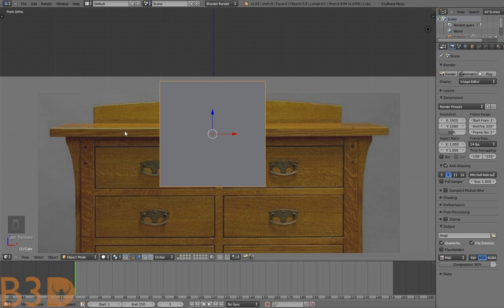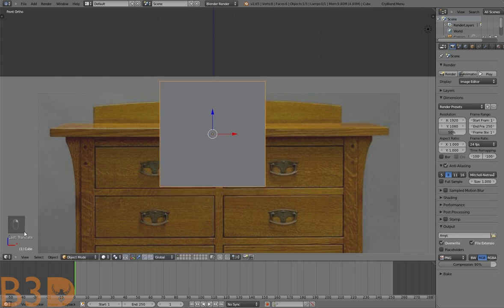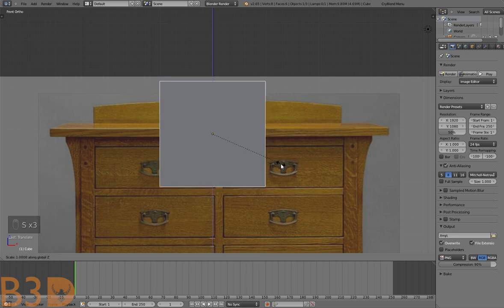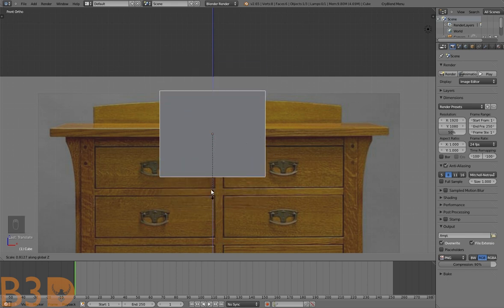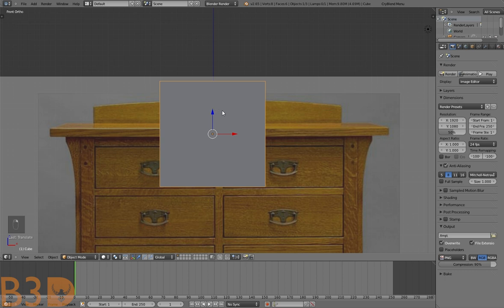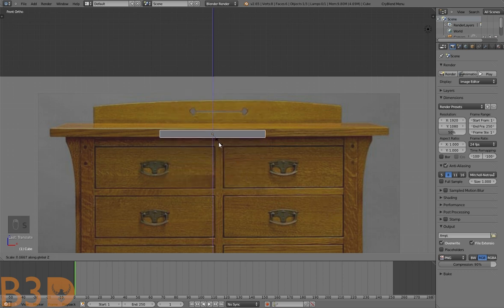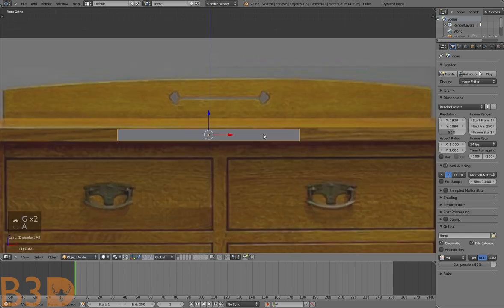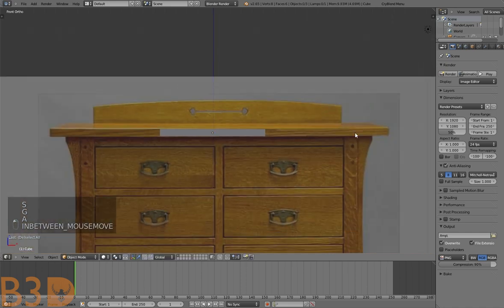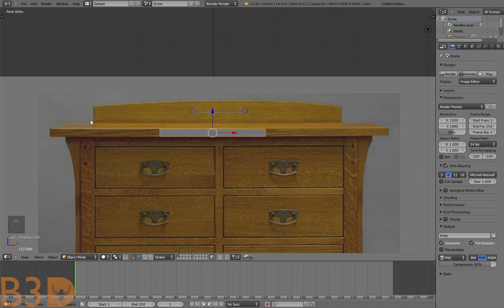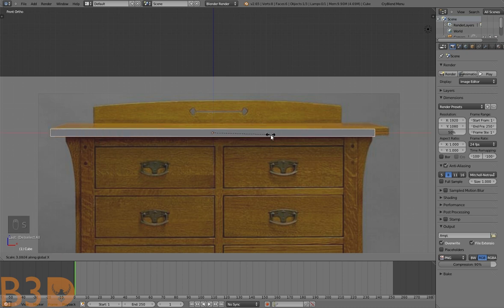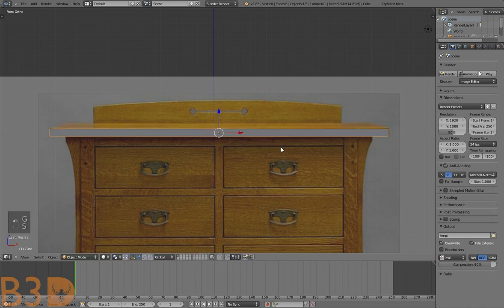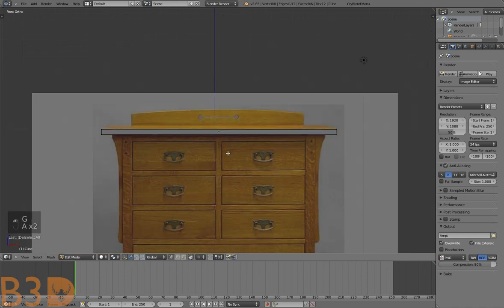Now I'm going to scale this to match the height of this edge. Press S Z to lock scaling to the Z axis and scale up and down vertically. Drag the cursor in — that's about right. Now let's scale it outwards horizontally to try to match this edge. There we go, that should be good.